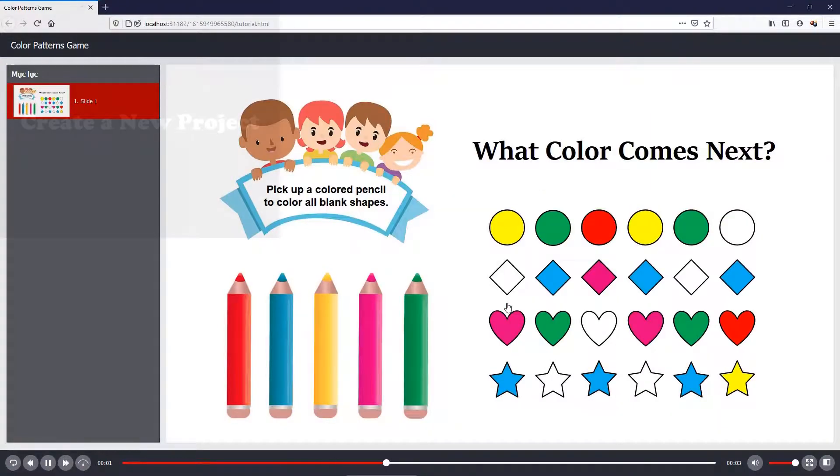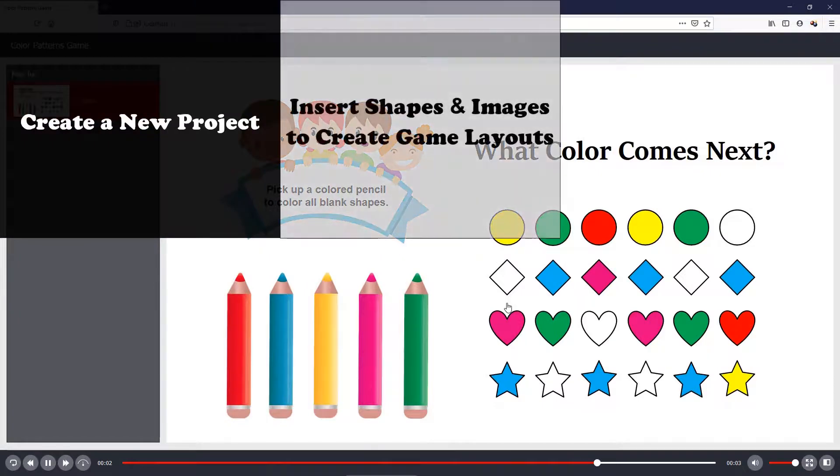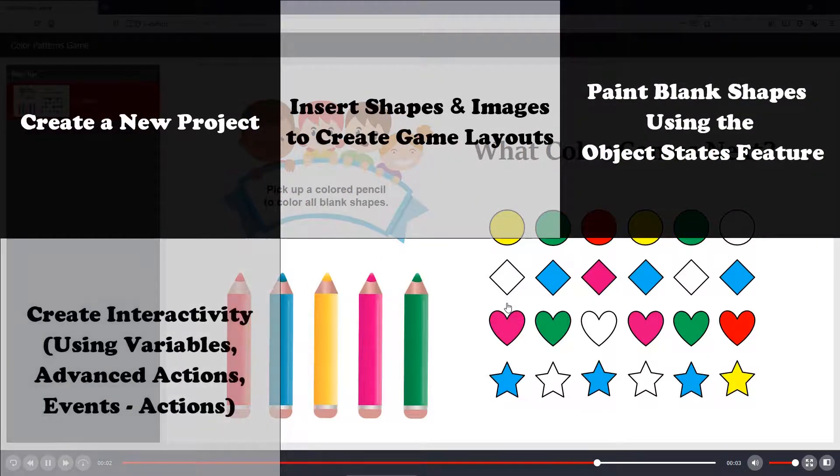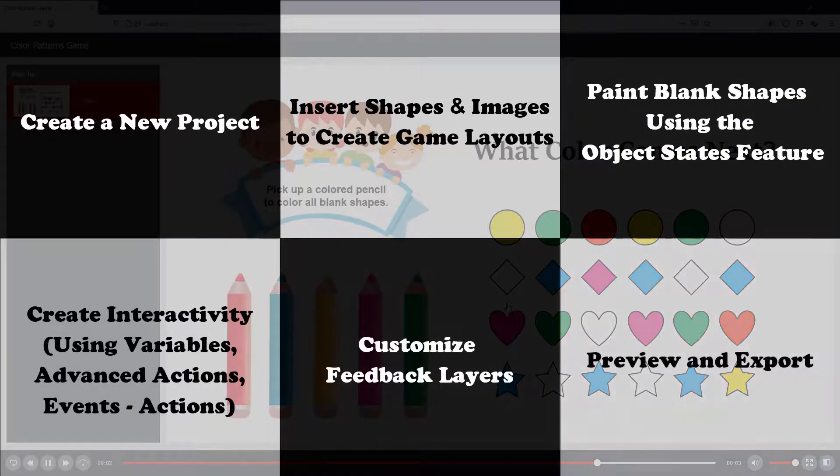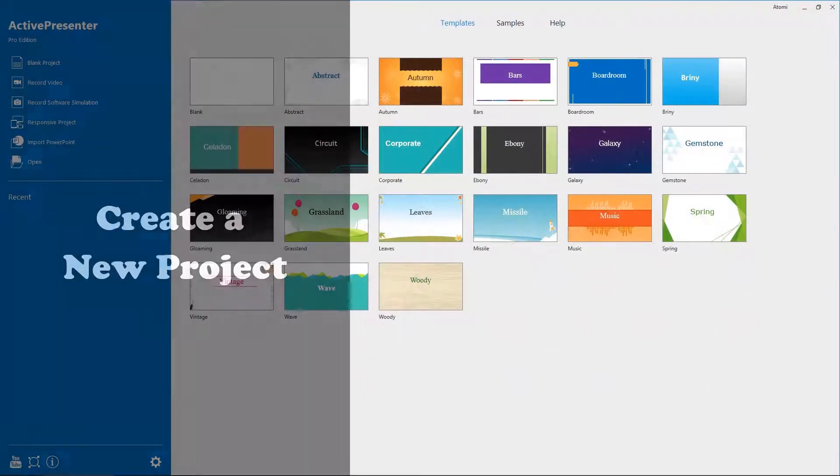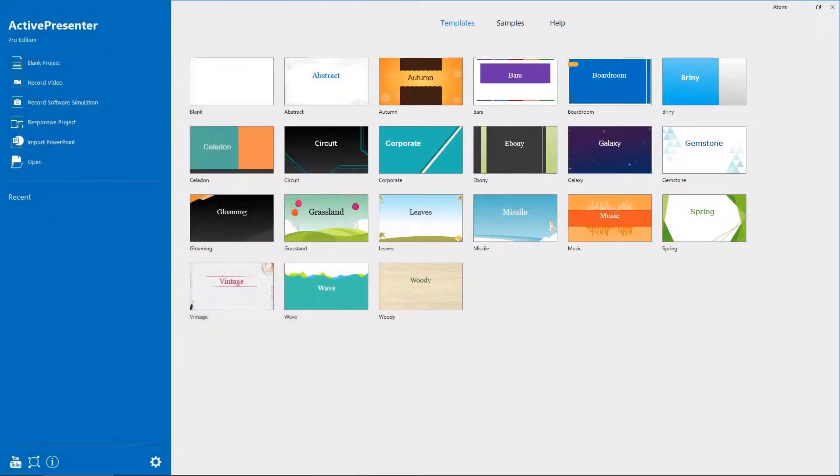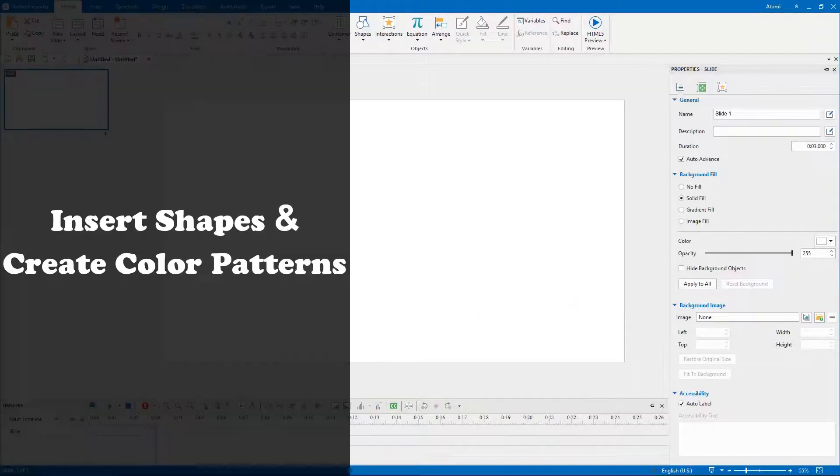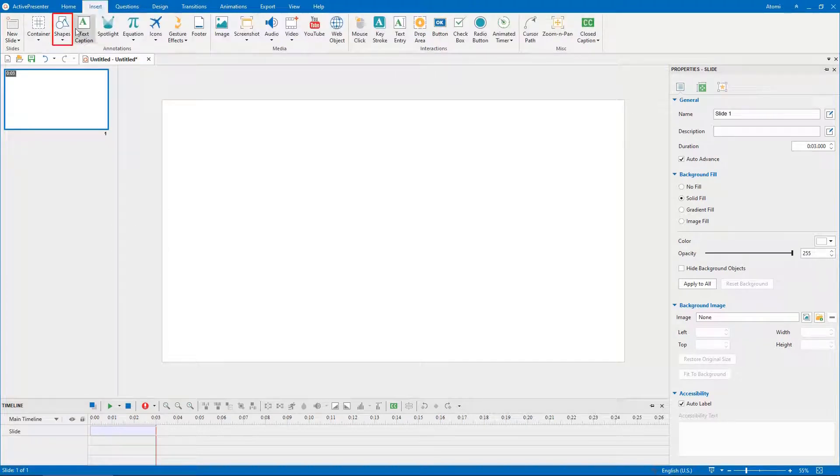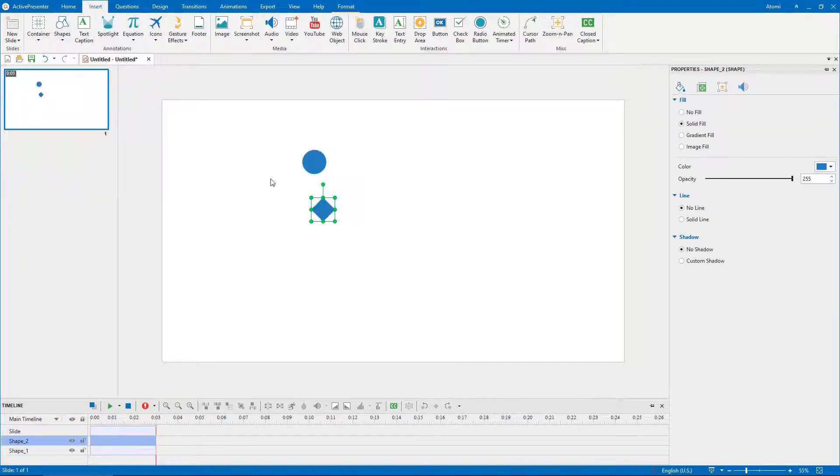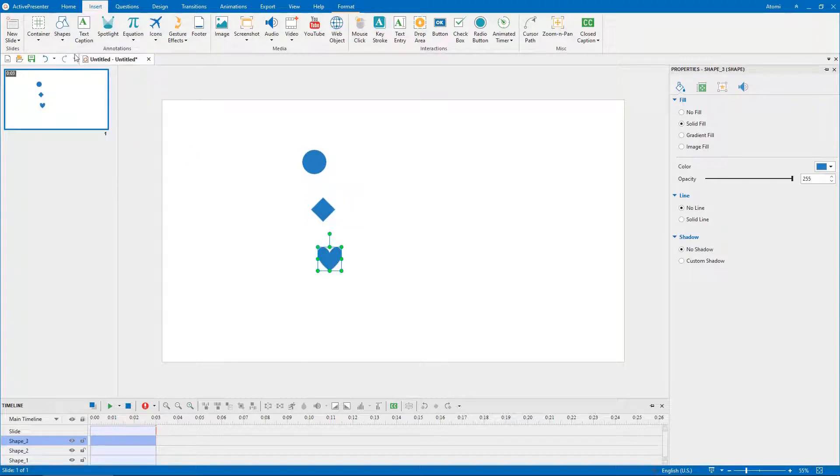Let's start creating this game right away. In the start page, select one of these options to create a brand new project. To insert shapes, open the insert tab, select shapes. Click any shape from the drop-down menu to insert them.